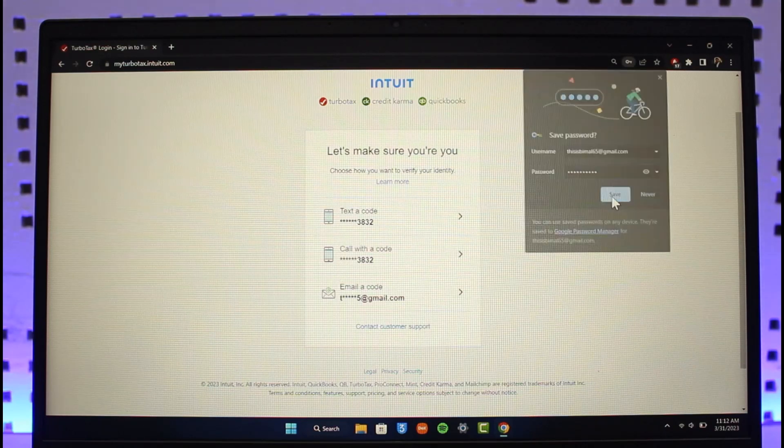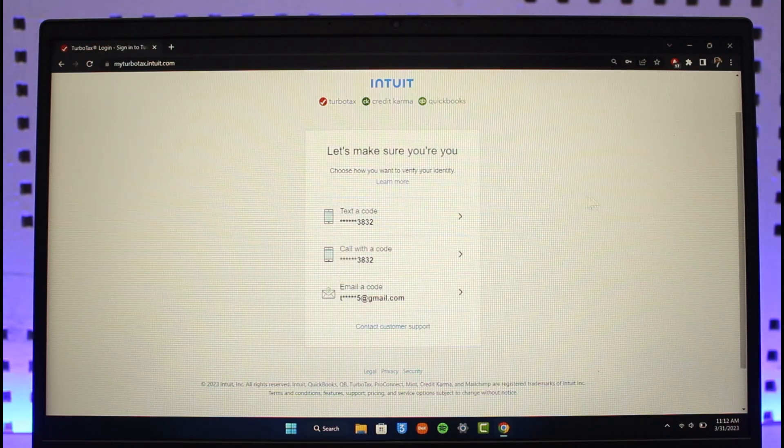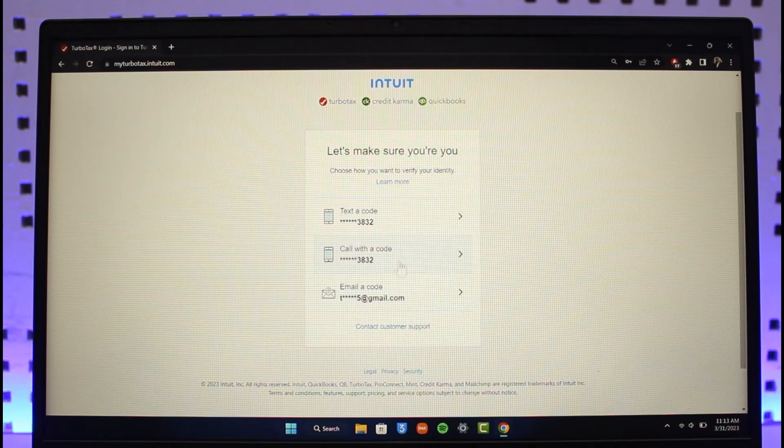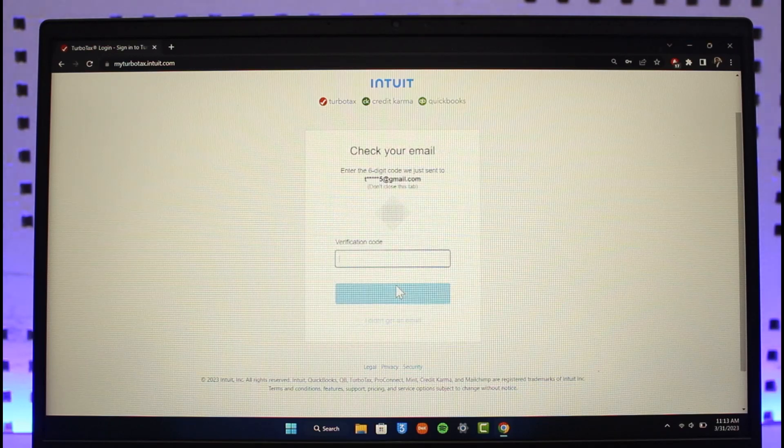Now it will ask you to verify. You can send a code to your email or phone number, or text the code. I'll select Send a Code with Email.